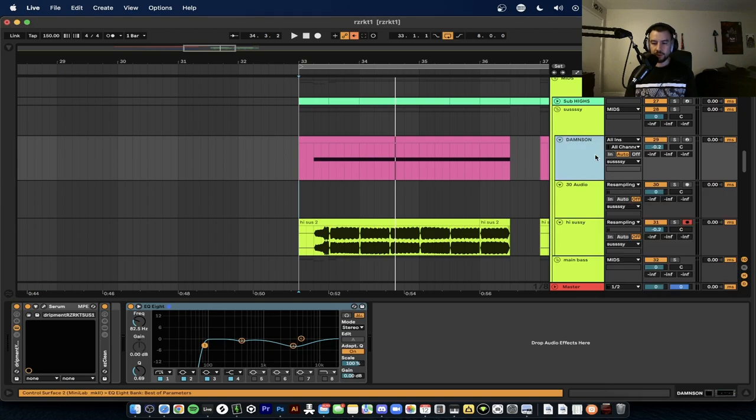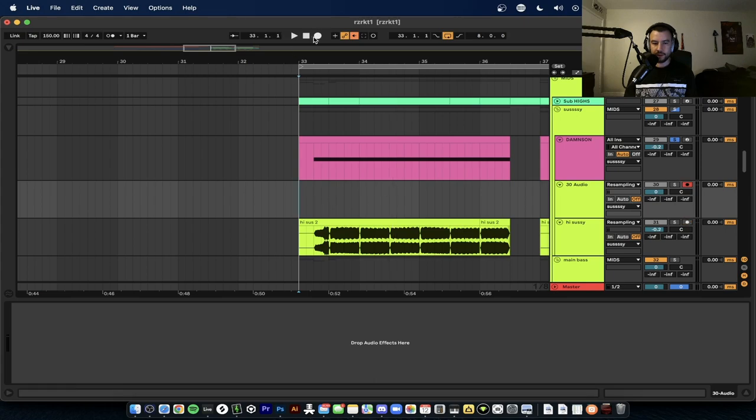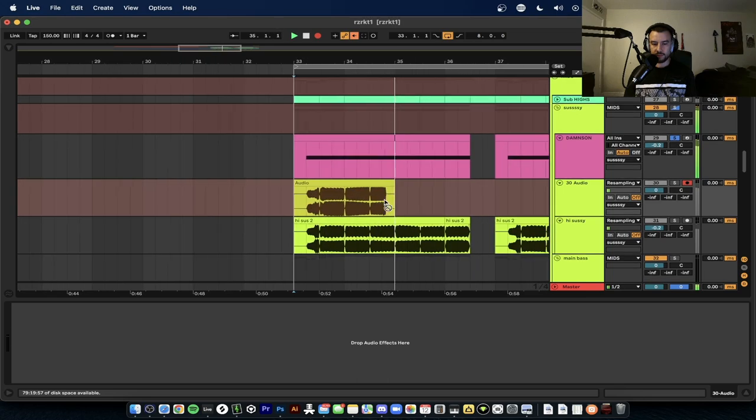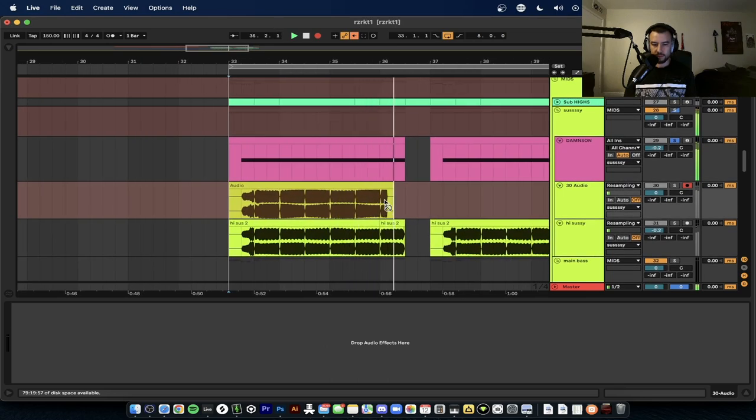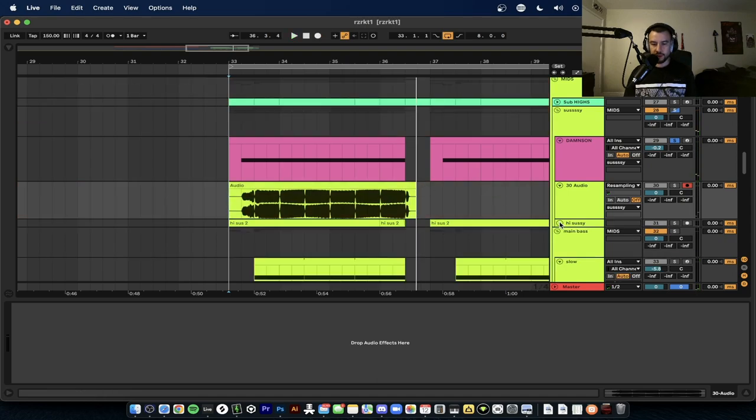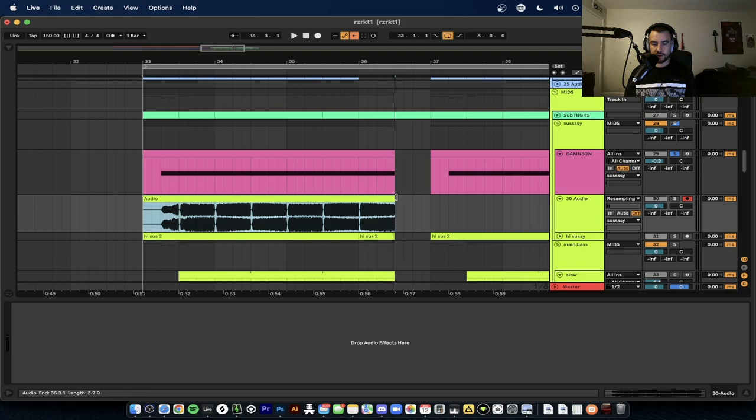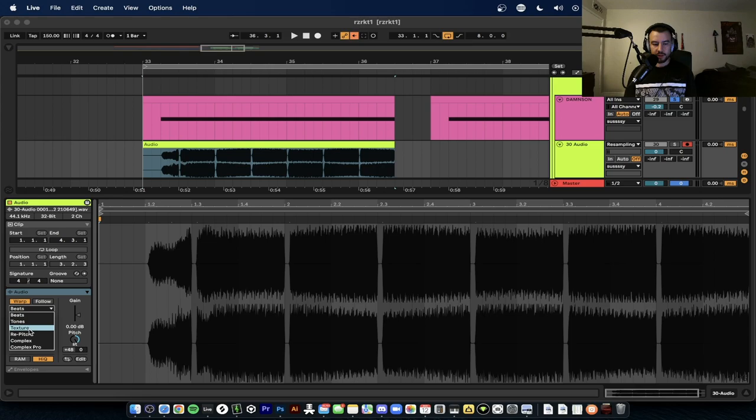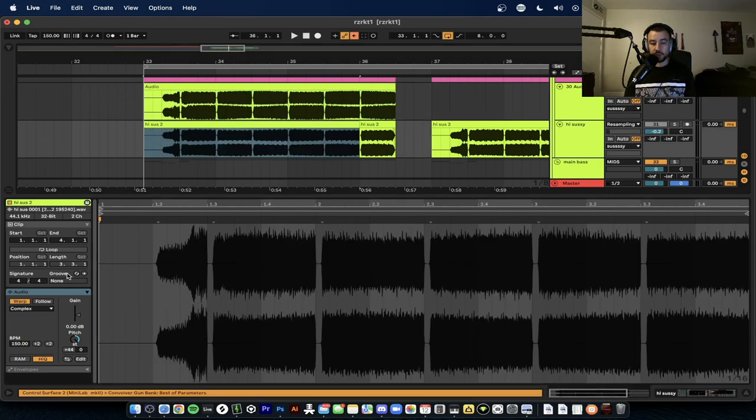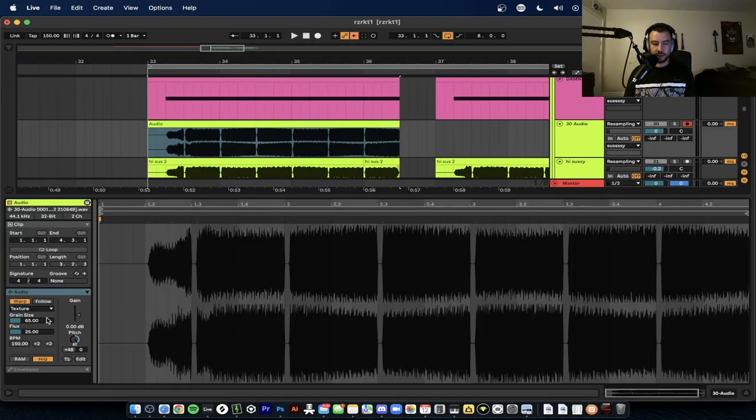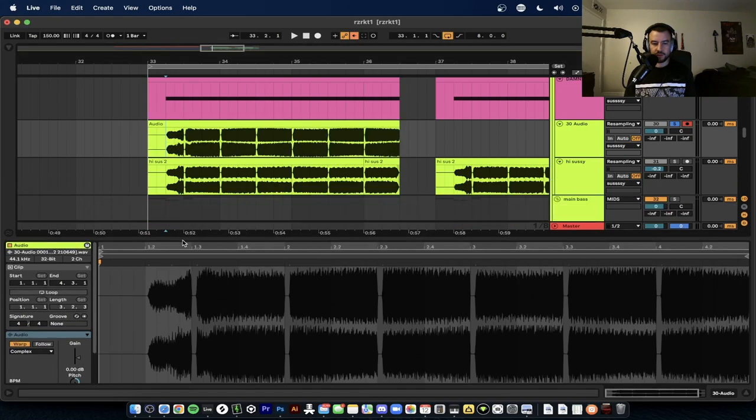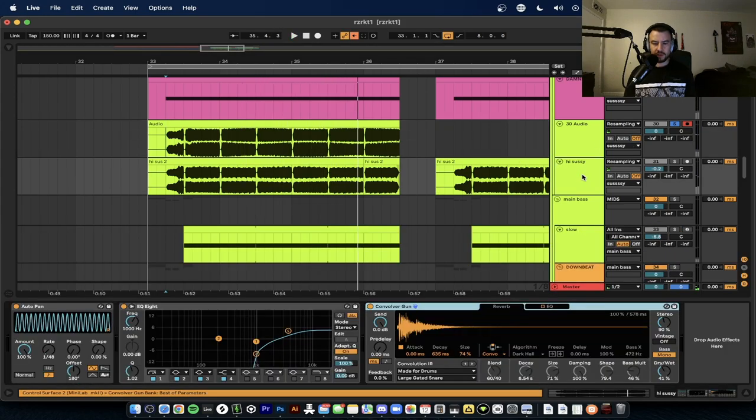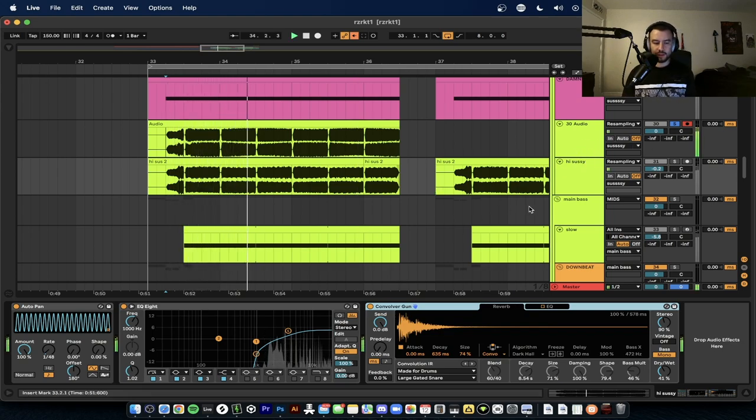We're going to make sure that this is soloed, this is record, and then we're going to record that. So then you have your recording. Now when you have this recording, we want to make it high pitched. So we're going to open it, we're going to put the pitch all the way up 48 tones. We can put it on texture mode or complex and start messing with it. And if you look at my original one, use complex on the original one. Load it on complex, and then now this will be a high pitched sustain.